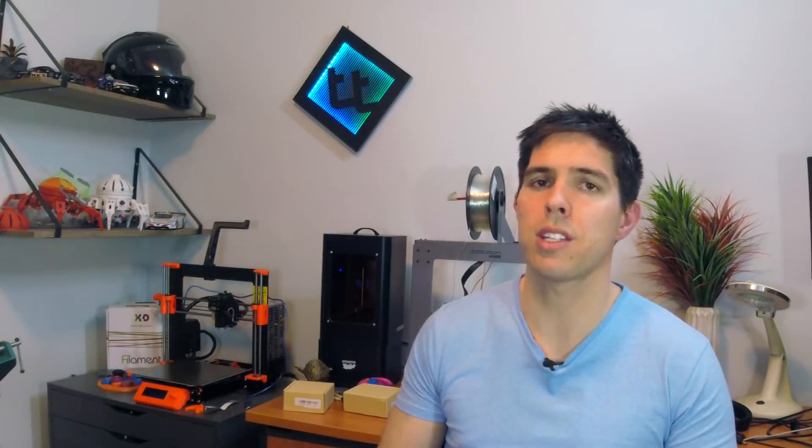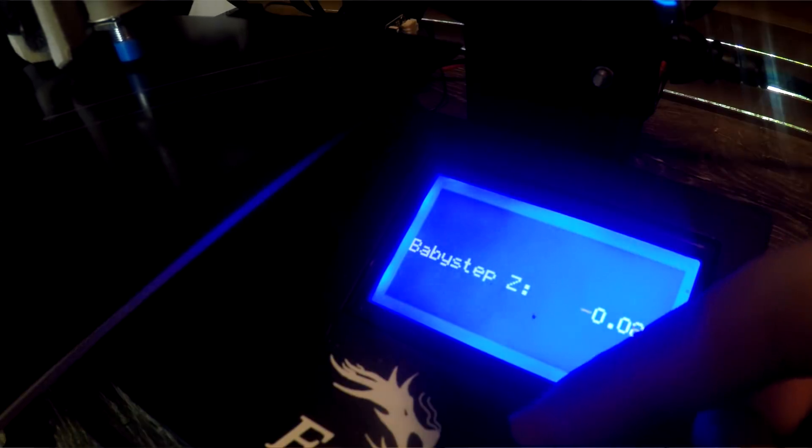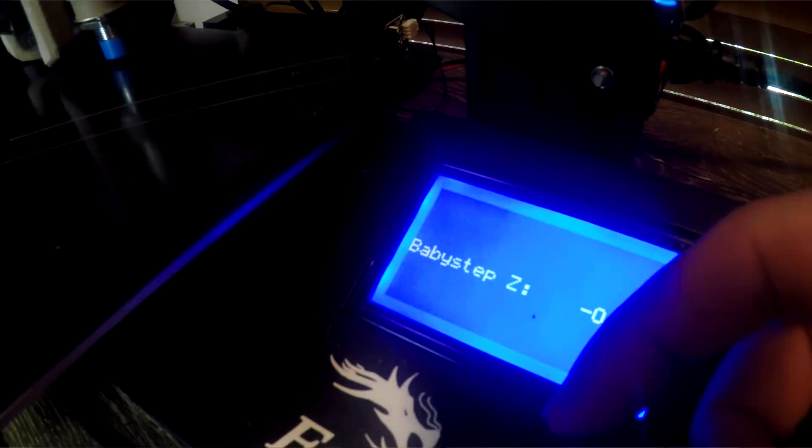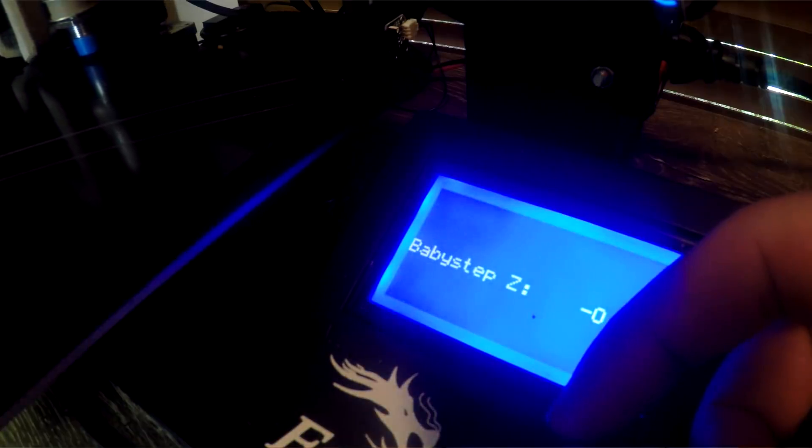If you live somewhere with significant swings in temperature and humidity, then this may be a factor for you as well. The EZ-ABL has the potential with its type of sensor to have the readings go slightly out if the conditions change. As long as you're there for the start of the print, you can just use the baby stepping to adjust, so it's probably not that big a deal.